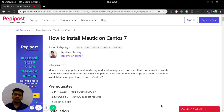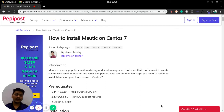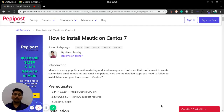Welcome back to Pepipost's tutorial series. I am Vikram and in this video I will be talking about how you can install Mautic on CentOS 7. Before getting started, I would recommend checking the link in the description which might help you out in setting up Mautic on CentOS. Let's begin with the introduction.